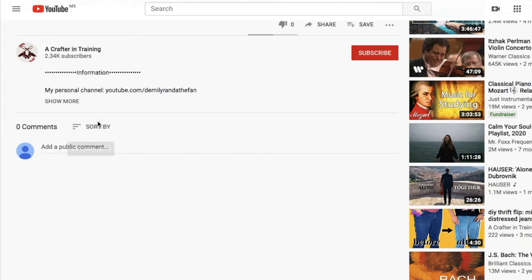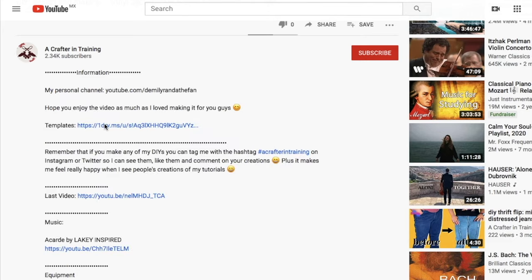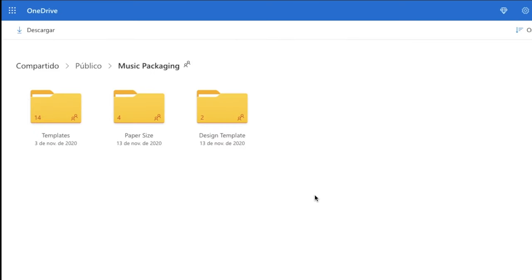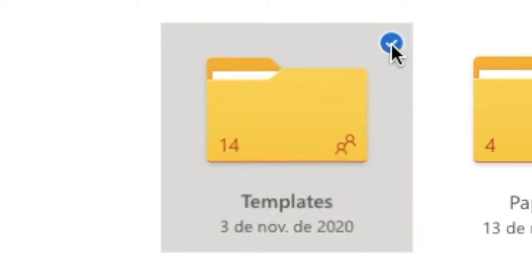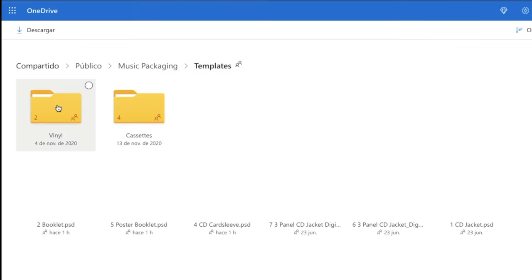Start off by going to the description of this video and click on the link available to you. This will take you to my OneDrive folder. In there, there will be three folders. Select the folder label templates.